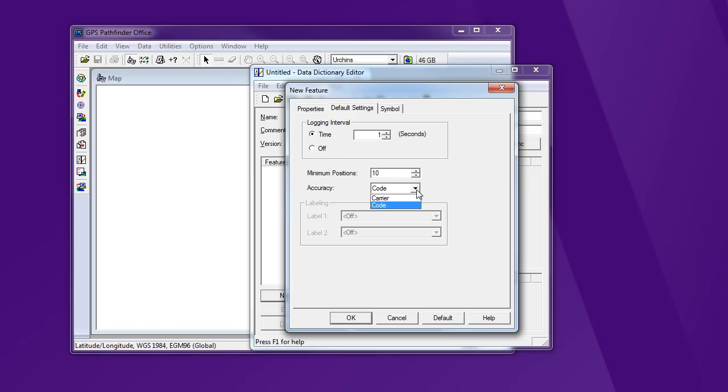On the accuracy setting, if I select carrier, it's going to force me to collect enough information to have carrier phase processing. It's generally more accurate, but sometimes I can't get the satellites or the occupation time. So I generally need this to code. And it will differentially correct the carrier phase if it has the information it needs for that.